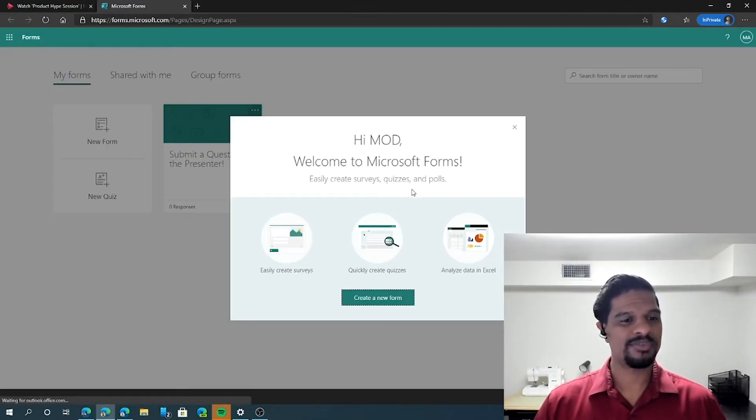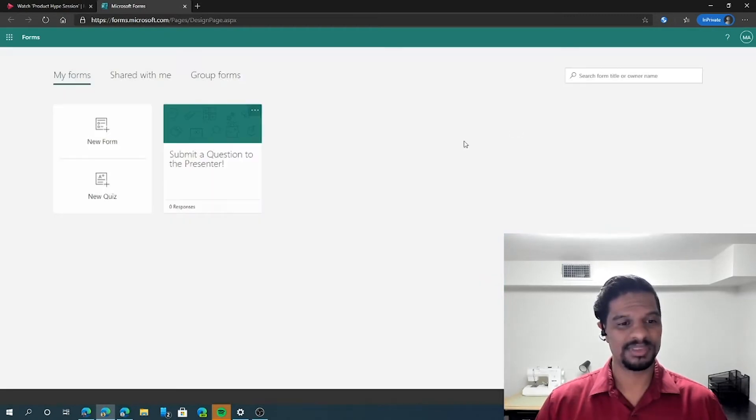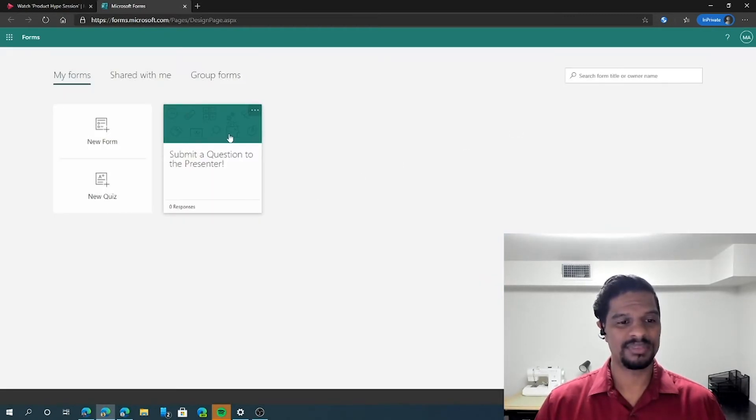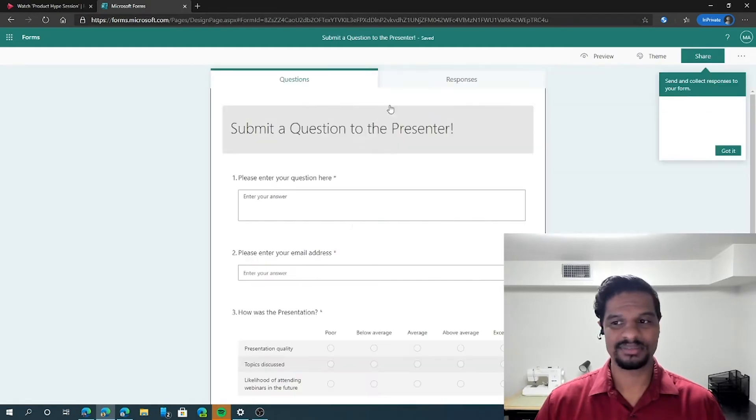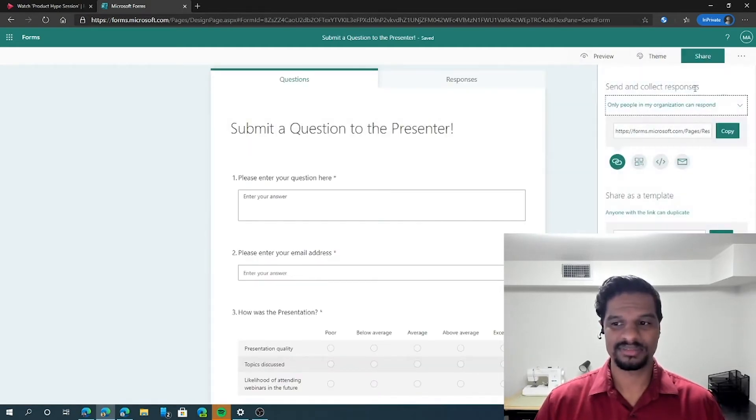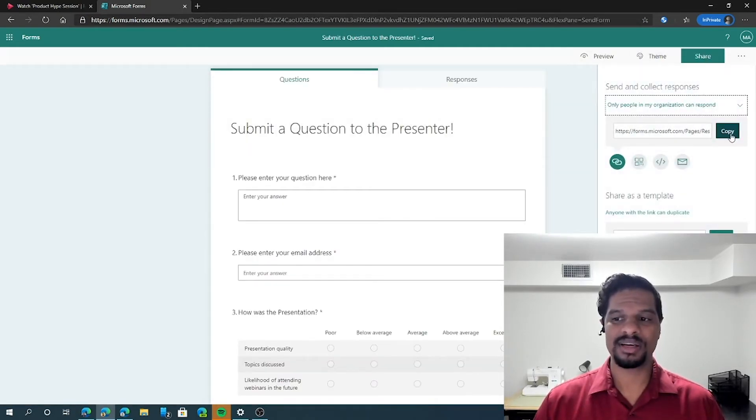Microsoft Forms is an application that we're going to talk about a little bit later. But for now, if you've created a form, you can select it, click on share, and click copy on the URL.